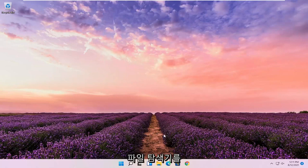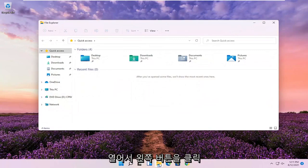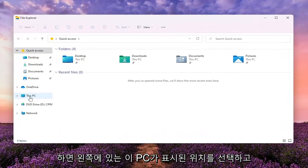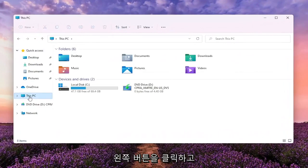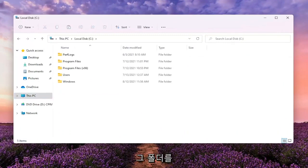So we're going to start off by opening up File Explorer. Go ahead and left click on that. You want to select where it says This PC on the left side. Go ahead and left click on that, and double click on your local disk where Windows is installed.